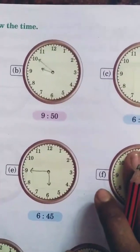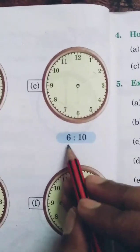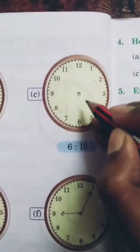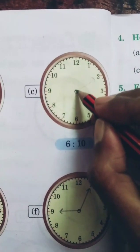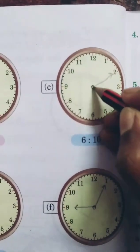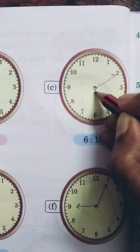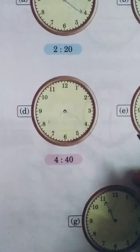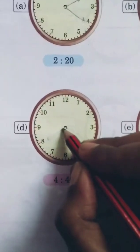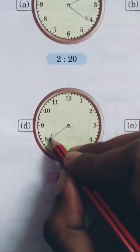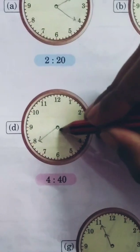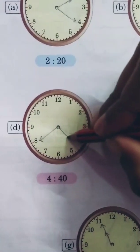For 6:10 — five twos are 10 — the minute hand is at 2 and the hour hand is at 6. For 4:40 — 40 means the minute hand is at 8 — and the hour hand is between 4 and 5.